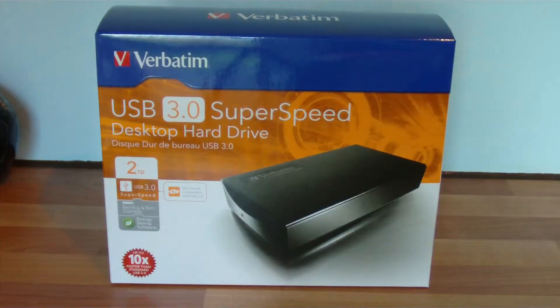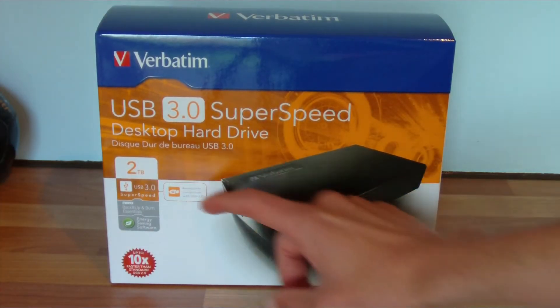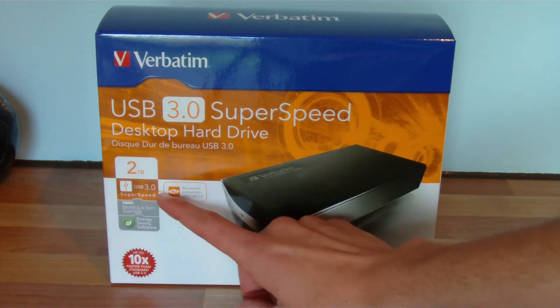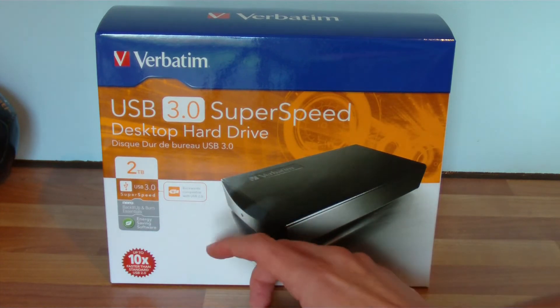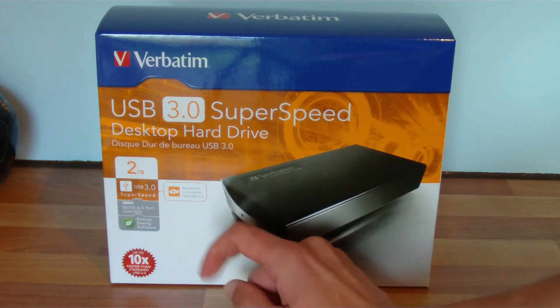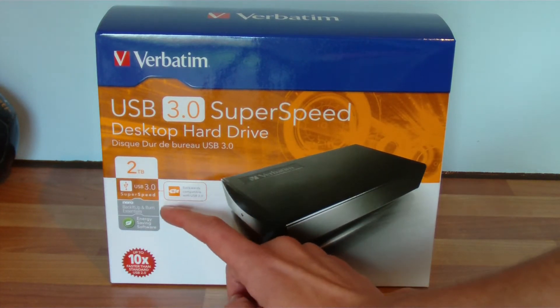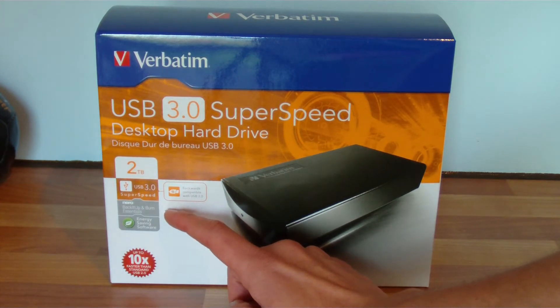The timestamps are in the description below if you want to skip ahead to the review or benchmarking. First we'll take a look at the box. Looking at the front, I've got information about it here, so there's 2TB USB 3.0 SuperSpeed, that's backwardly compatible with USB 2.0. Then you've got some Nero Backup and Burn Essentials software included.